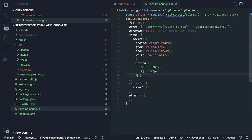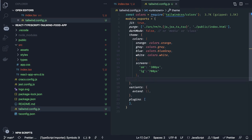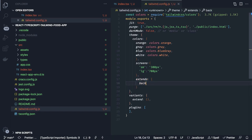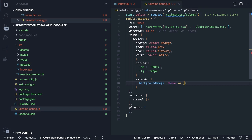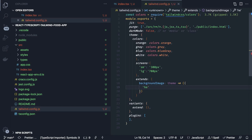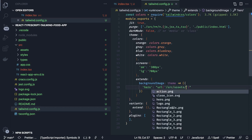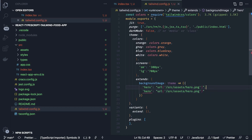We can also extend things — for example, we want background images, so we use `extend` and `backgroundImage`. We pass the theme function and define two default images: `hero` pointing to `src/assets/hero.png` and another called `actions`. Then we can simply use `bg-hero` and it will automatically apply that background image.